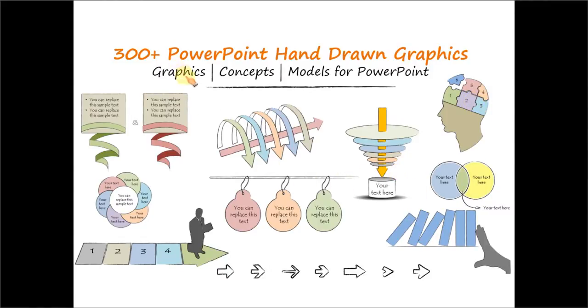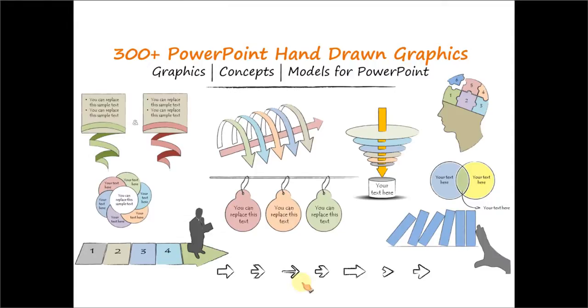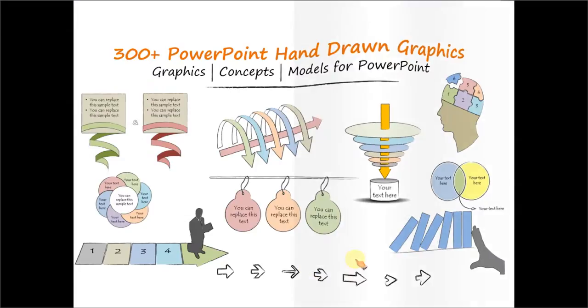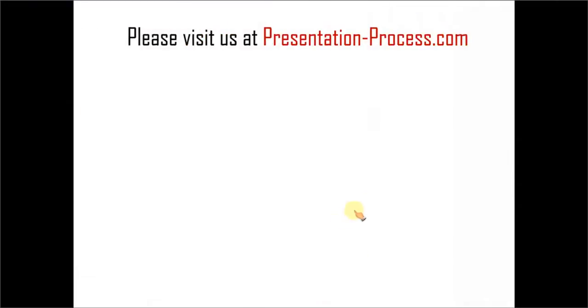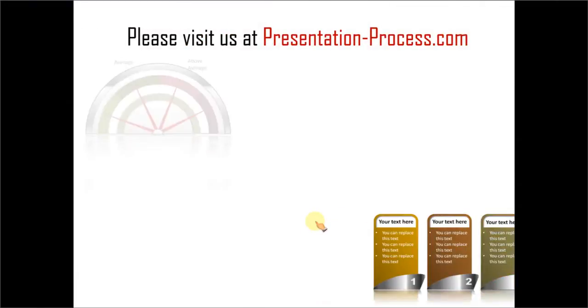The pack has tons of graphics, concepts, and models for PowerPoint which you can just take and replace the sample text. Creating any good quality business slides with hand drawn effect has never been this easy. Hope you liked the tutorial on creating pencil sketch effect.